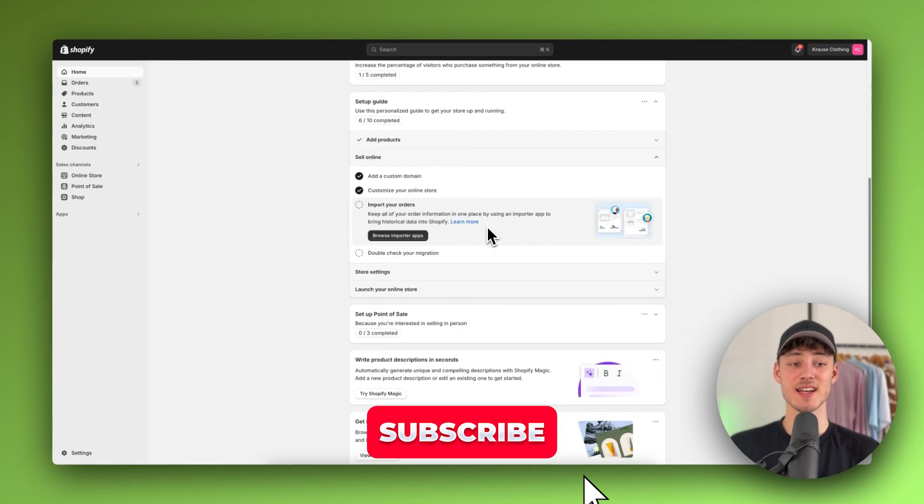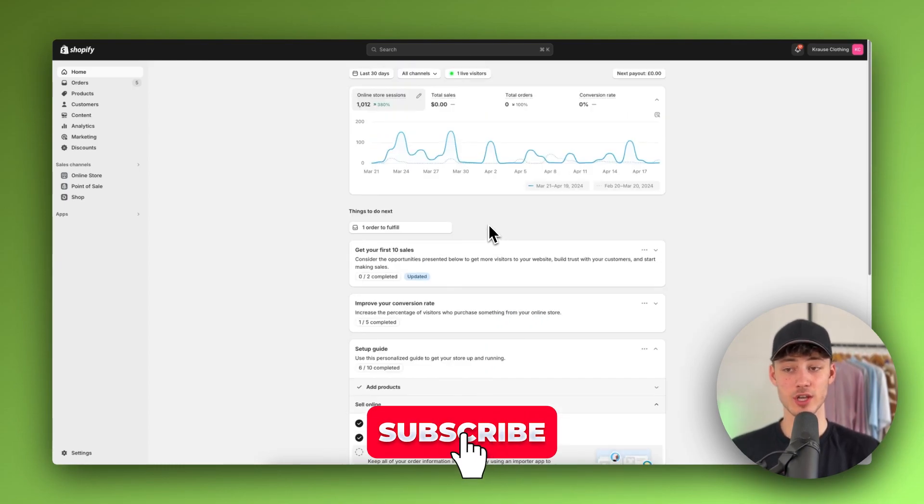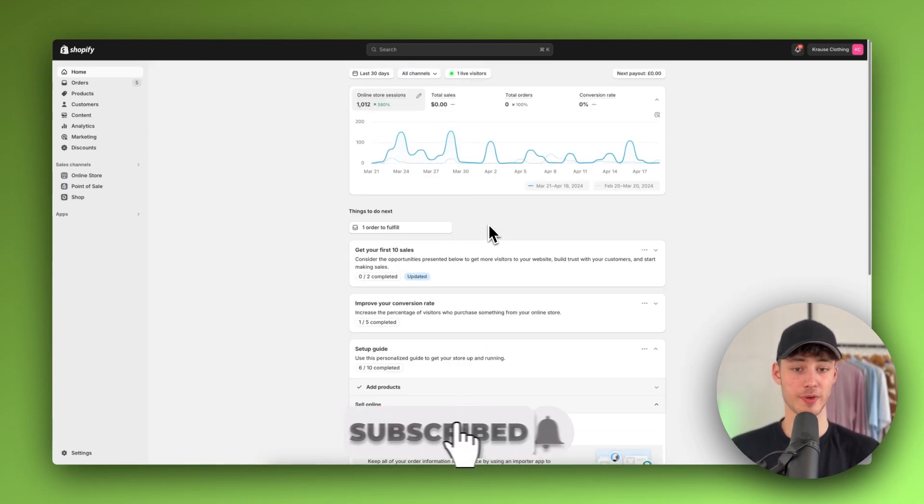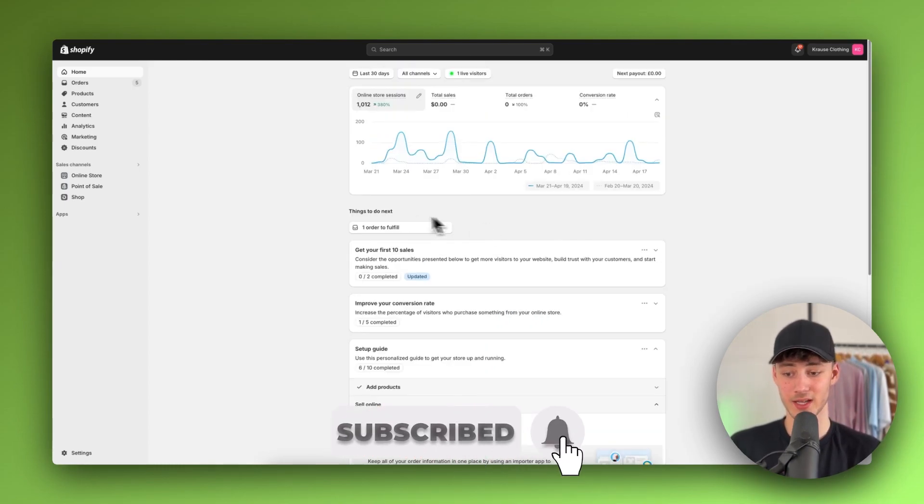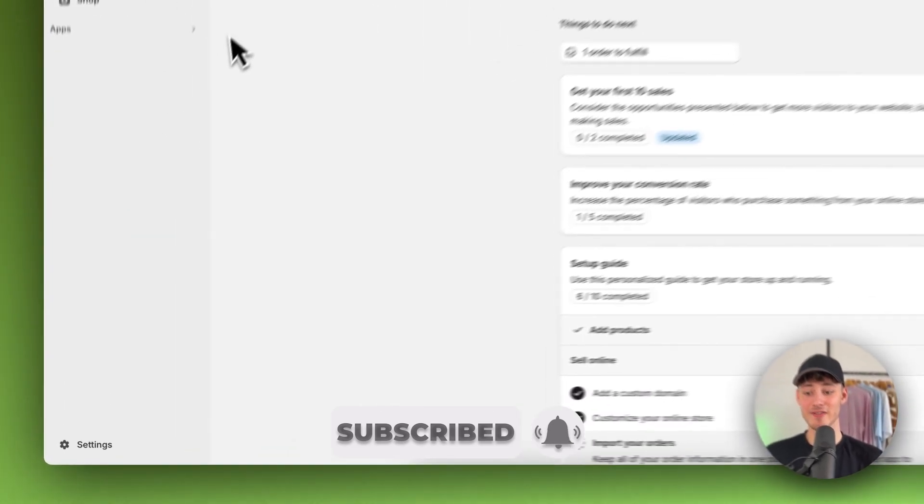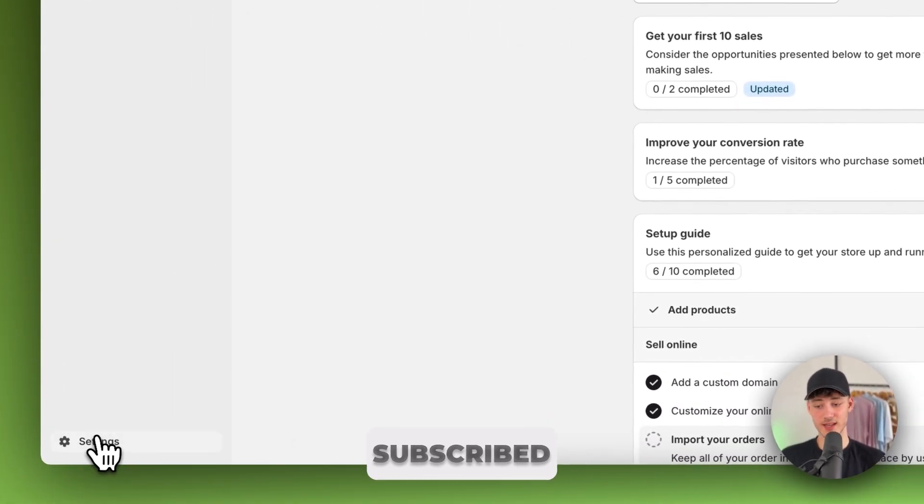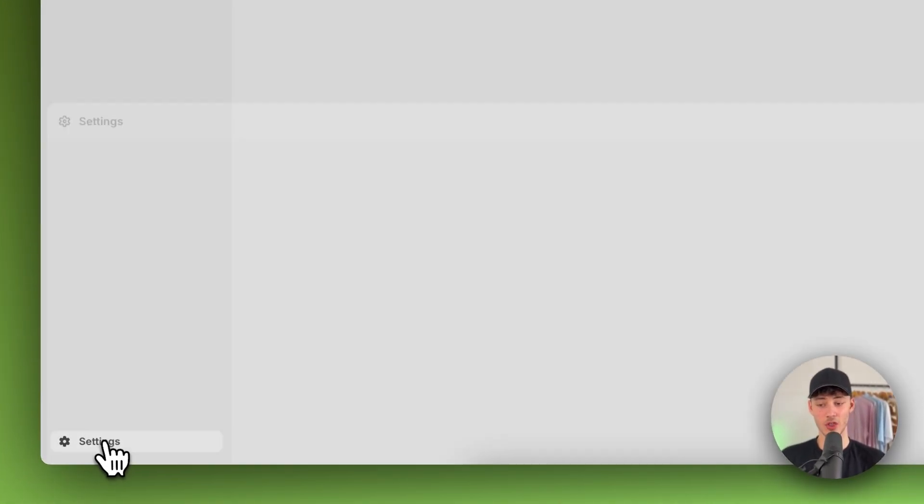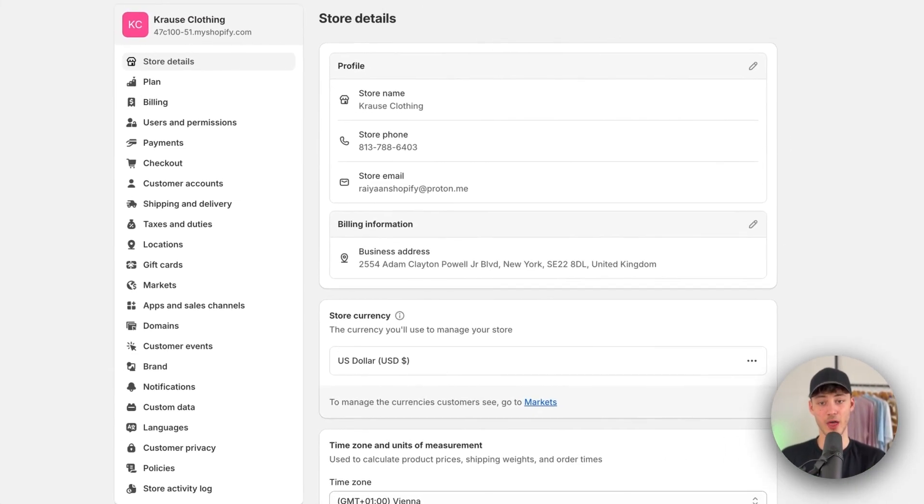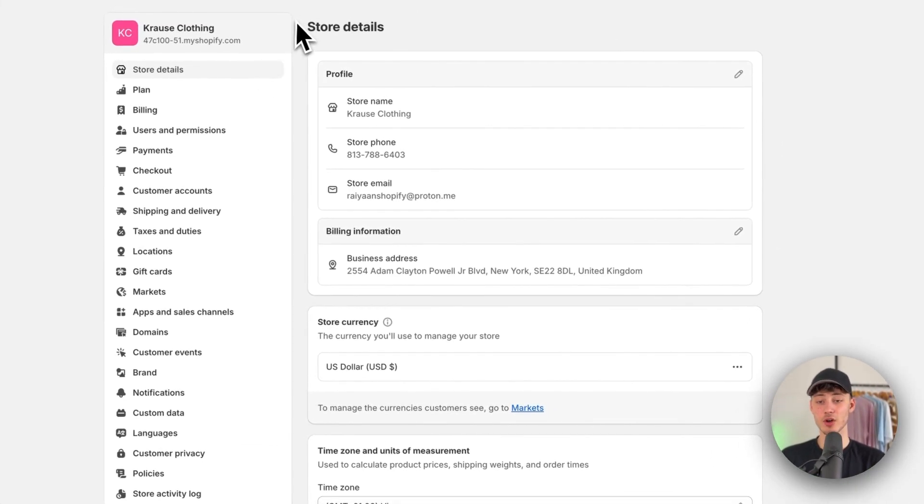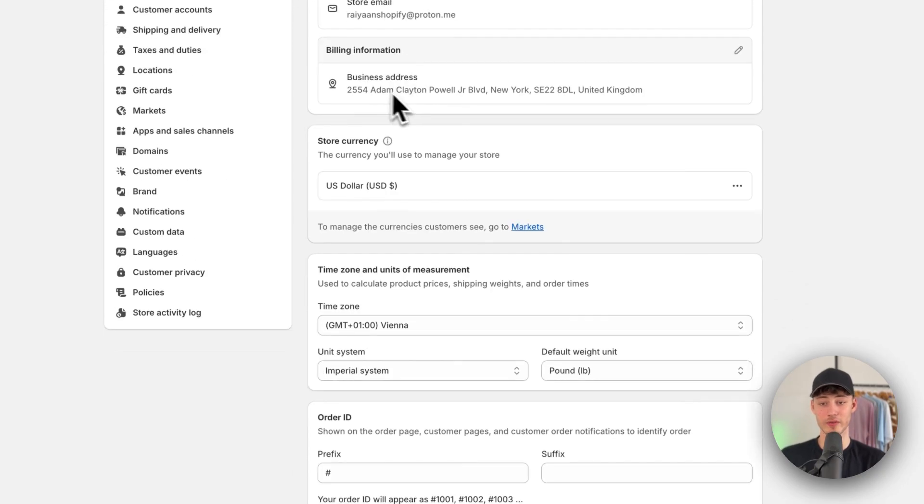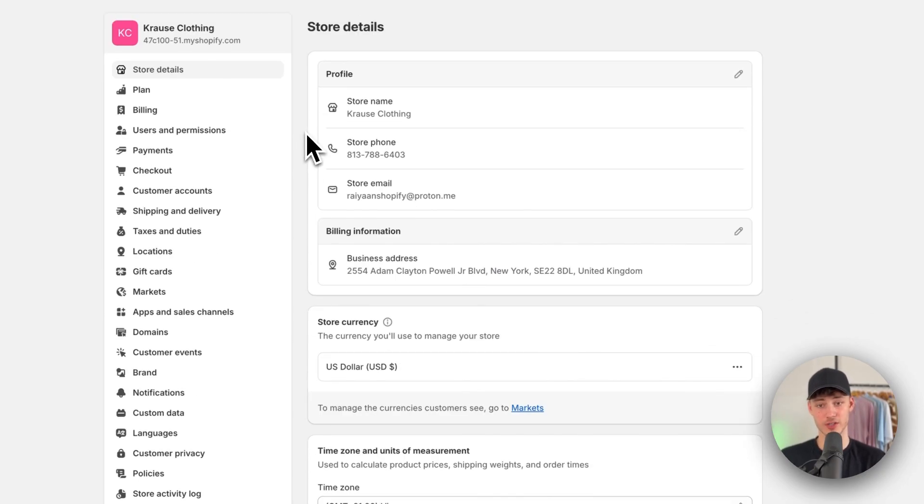To get started, simply log in onto your Shopify admin panel and then navigate to the settings right here on the bottom left. This is going to give you a general overview of all of your settings.